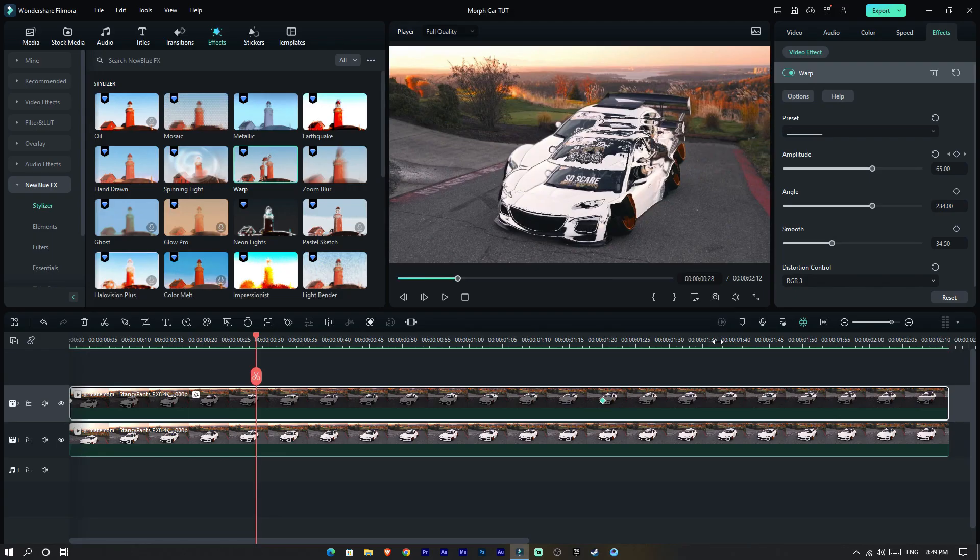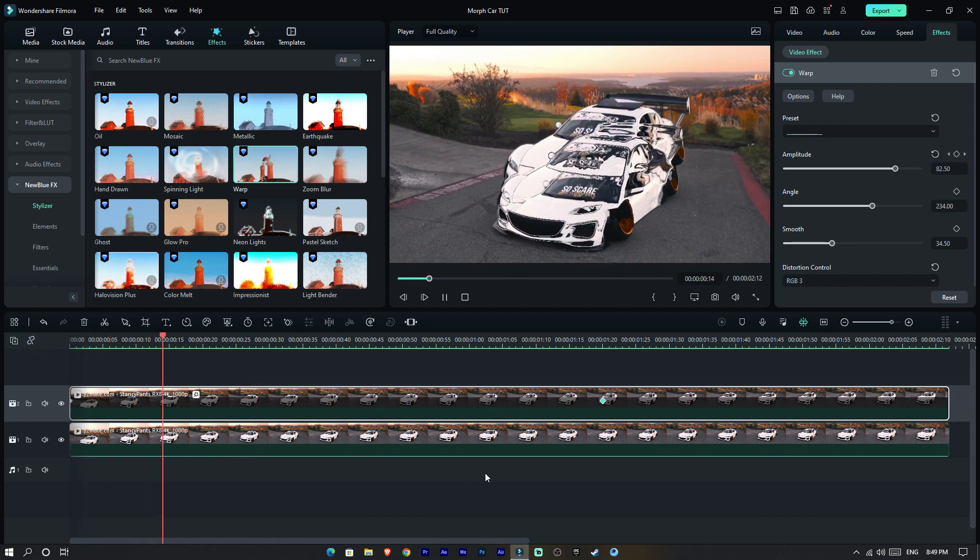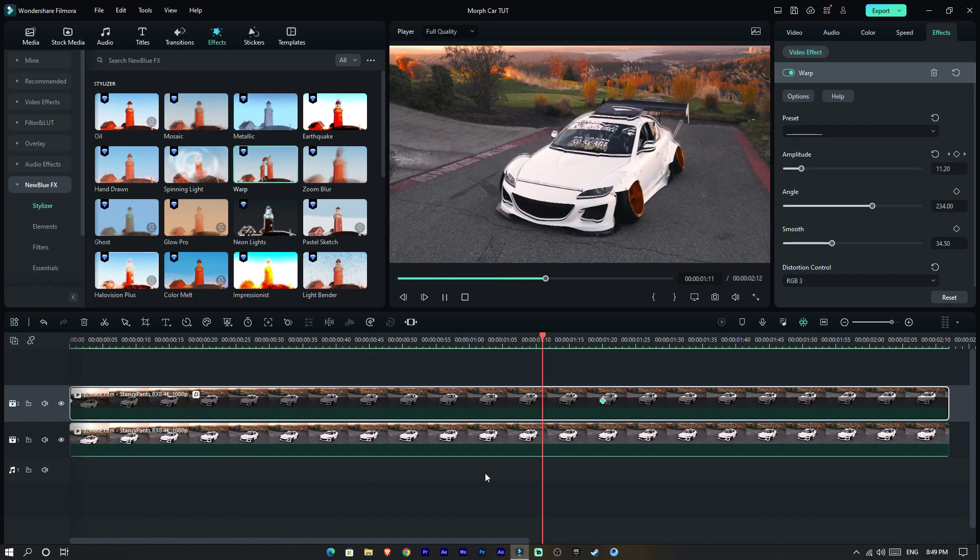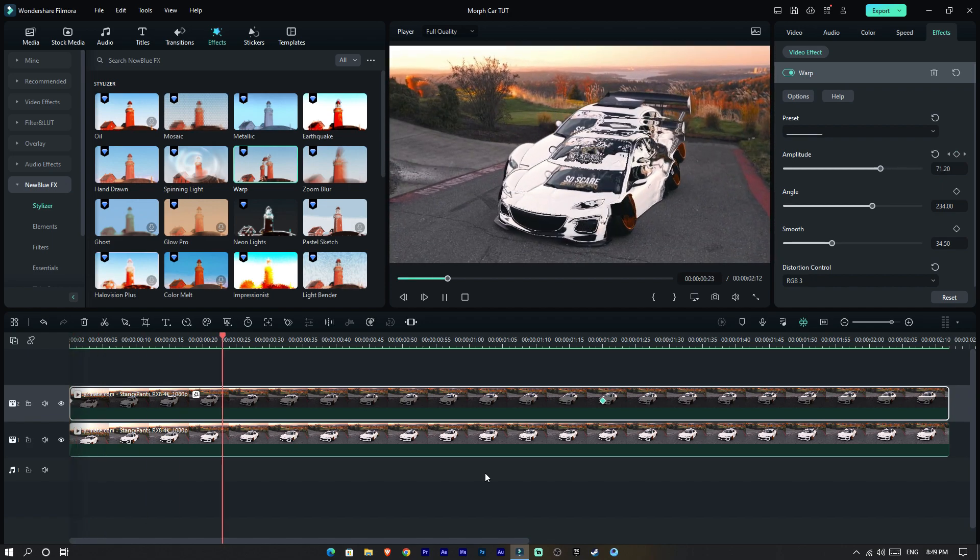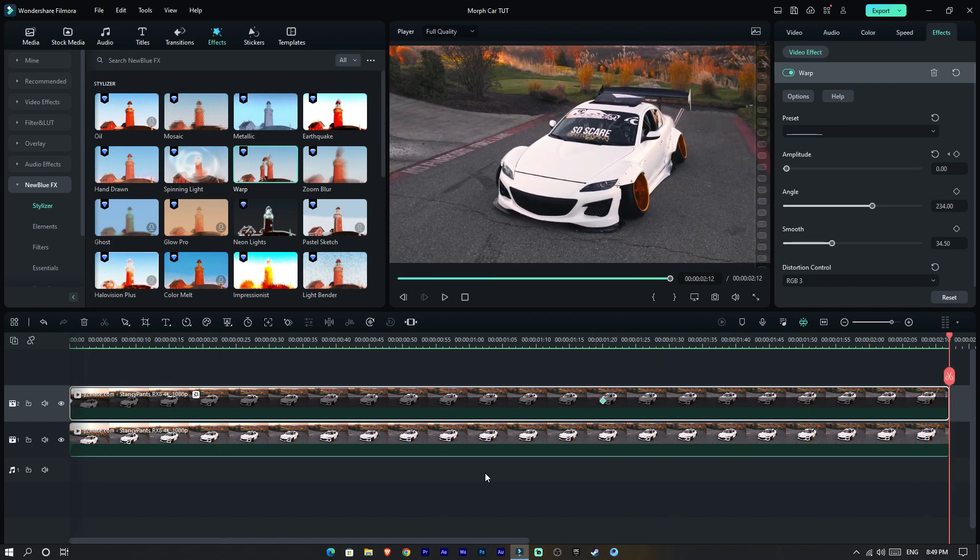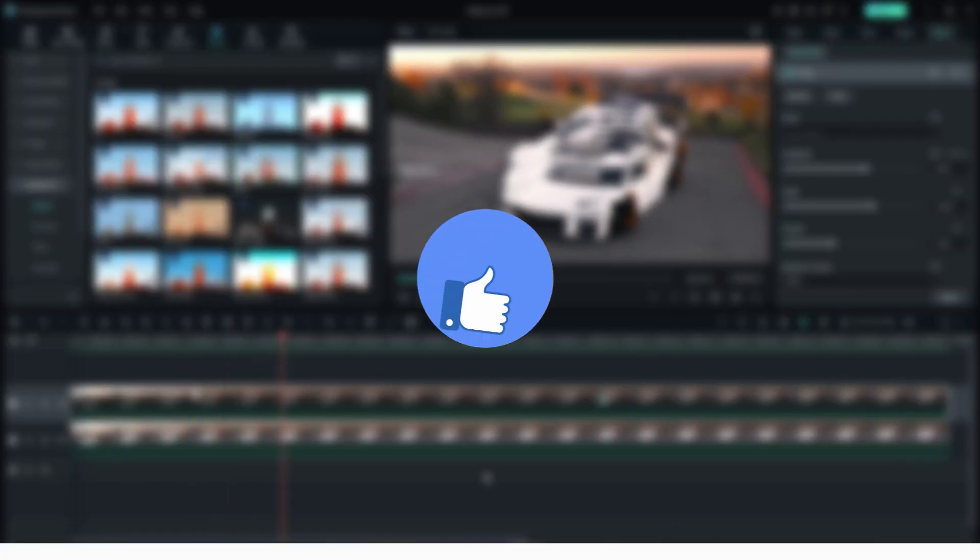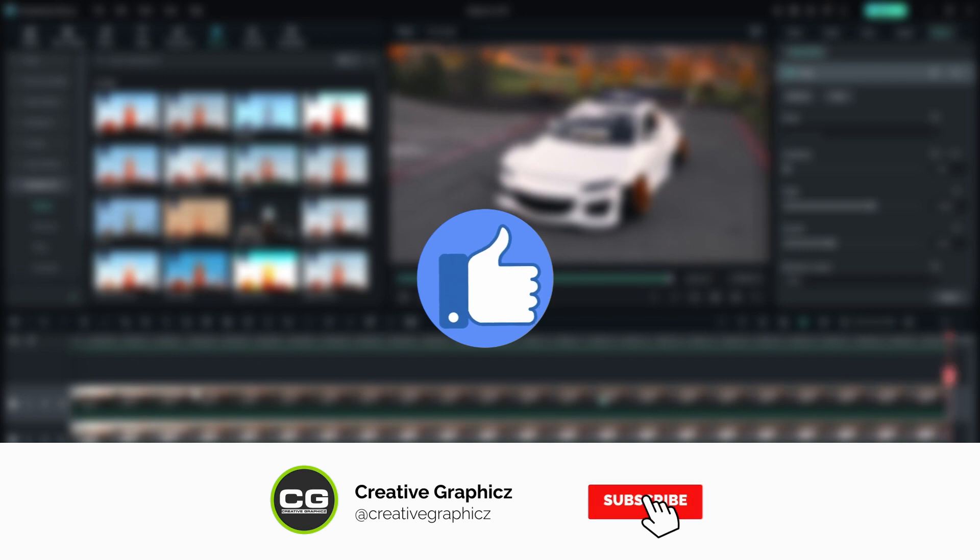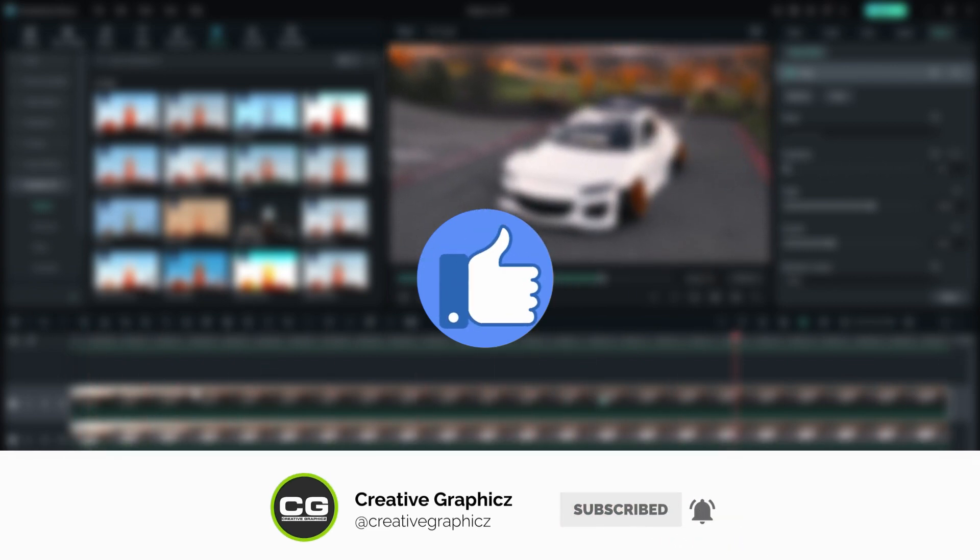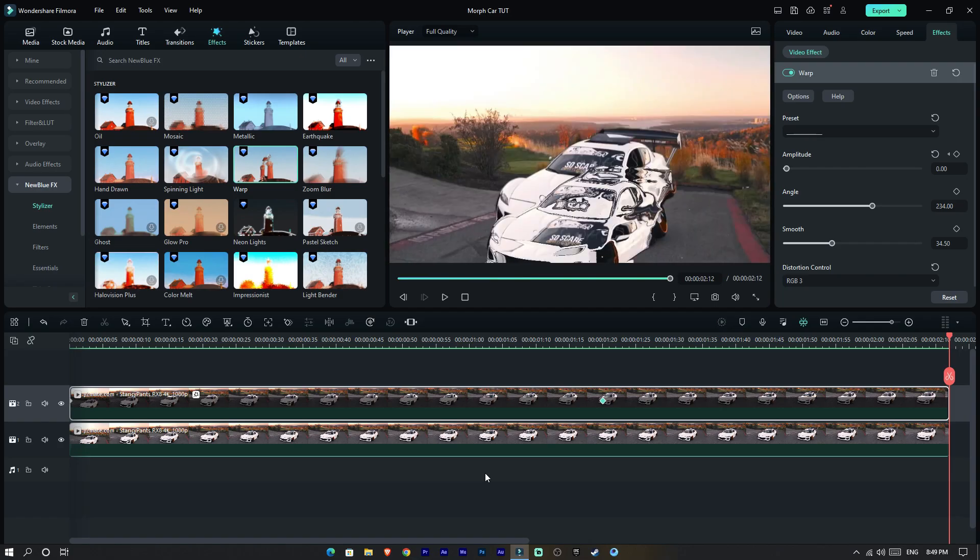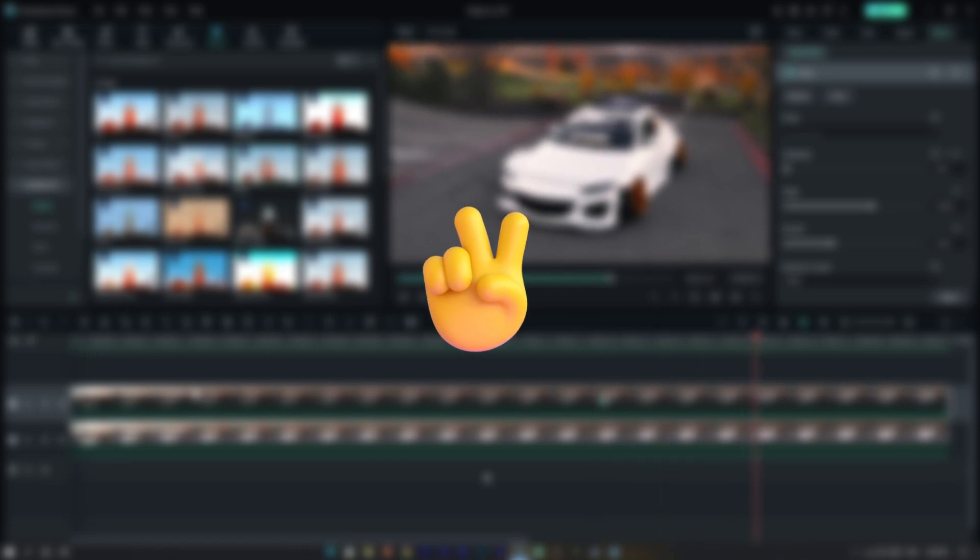That's it guys, this is how to make a morphing car edit using Filmora 12. What do you think about this video? Let me know in the comment section, please like this video, and be sure to subscribe to my channel. See you guys in the next video, take care and peace.